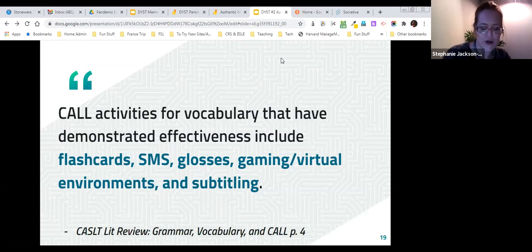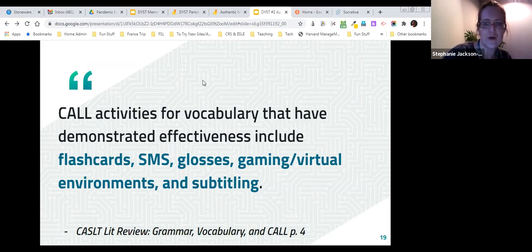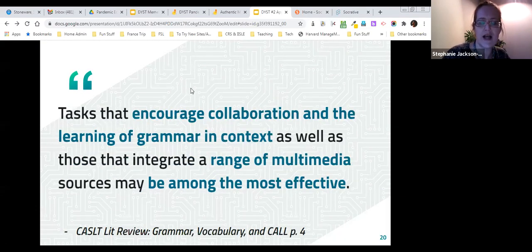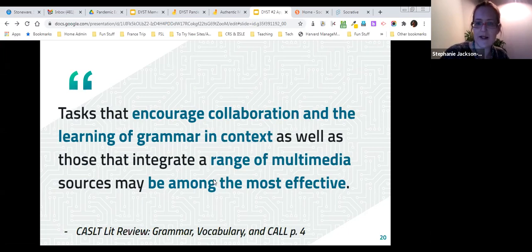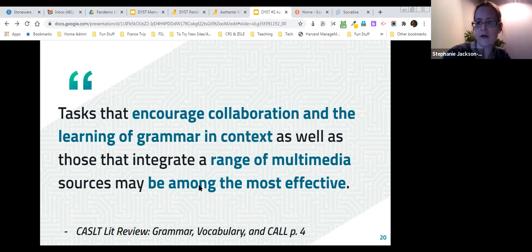The research shows activities that help build vocabulary and grammar include visual word association like flashcards, short authentic texts like SMS or text messages, subtitling images, gaming and virtual environments, and tasks that encourage collaboration and learning grammar in context. These are more effective than working on grammar and vocabulary in isolation. Bringing in a range of multimedia not only interests students more, but the research shows it leads to better learning outcomes.